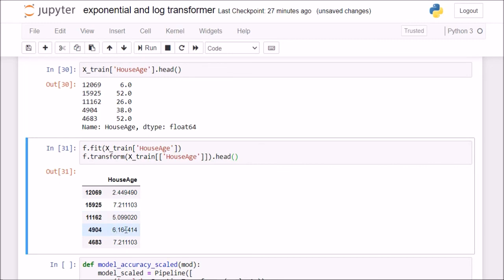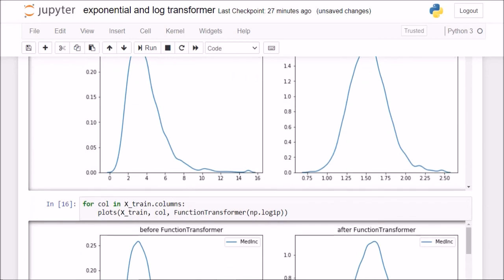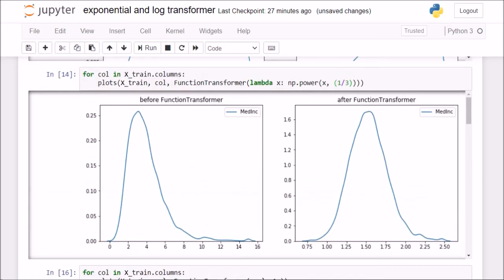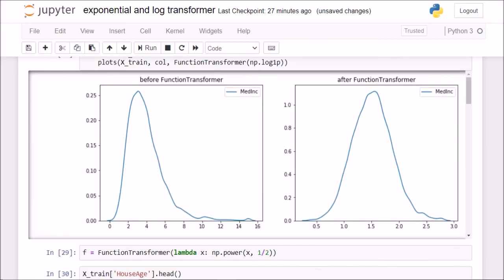It is simply taking the square root or cube root or log, whatever we are asking it to take and doing the transformations. It works sometimes, it doesn't work sometimes. We have to just draw transformations like this before and after to check whether it is working or not.